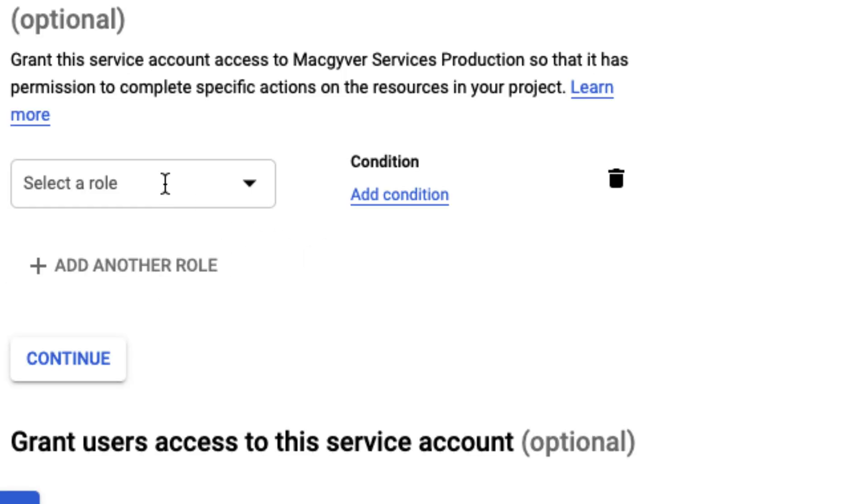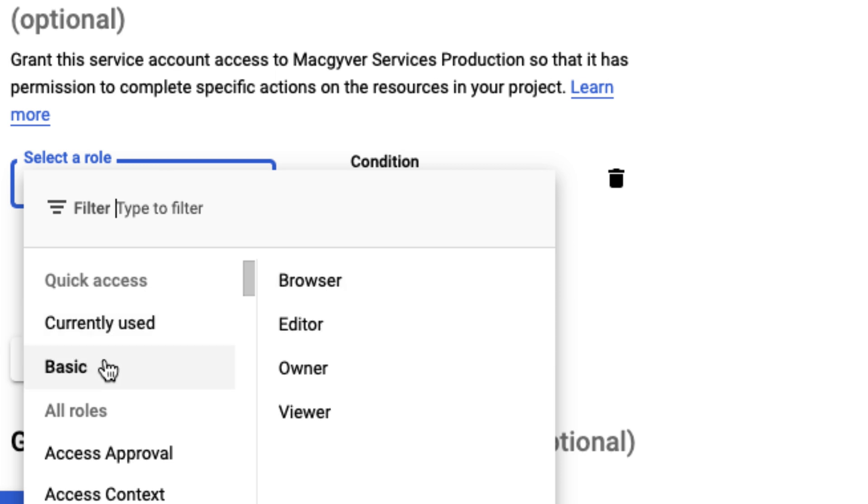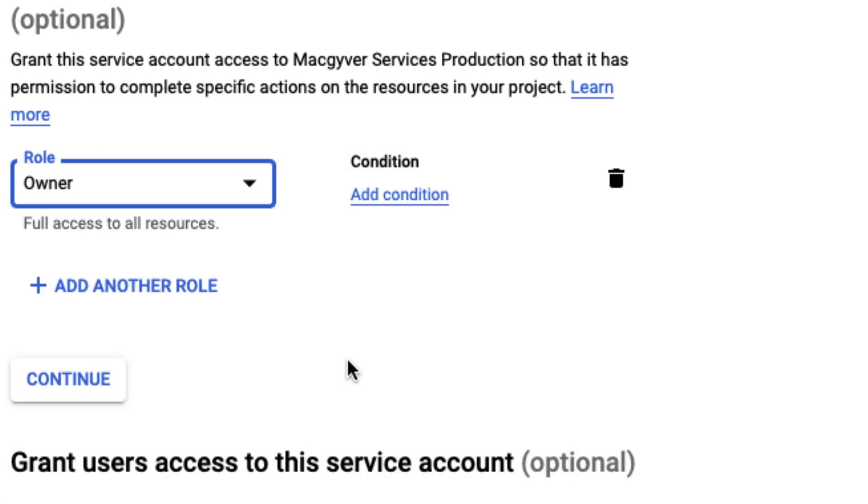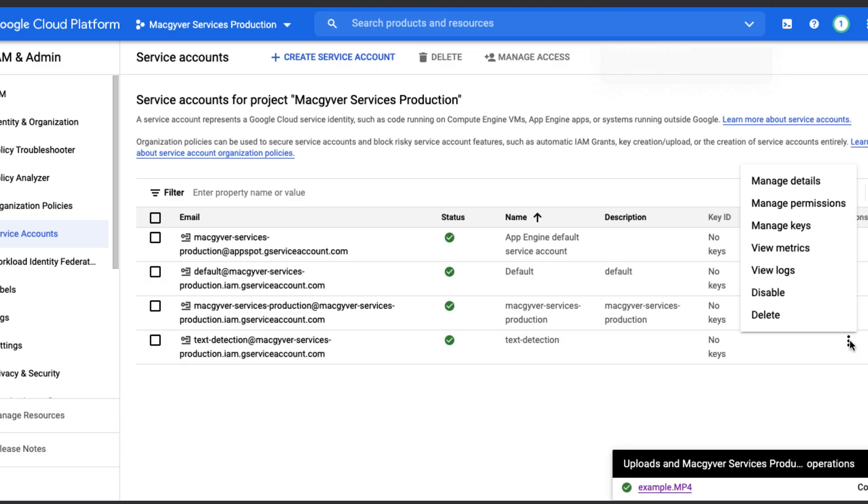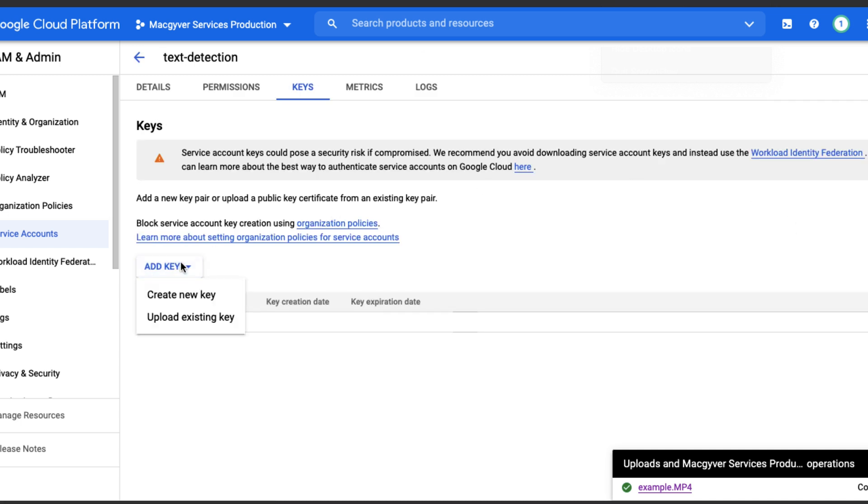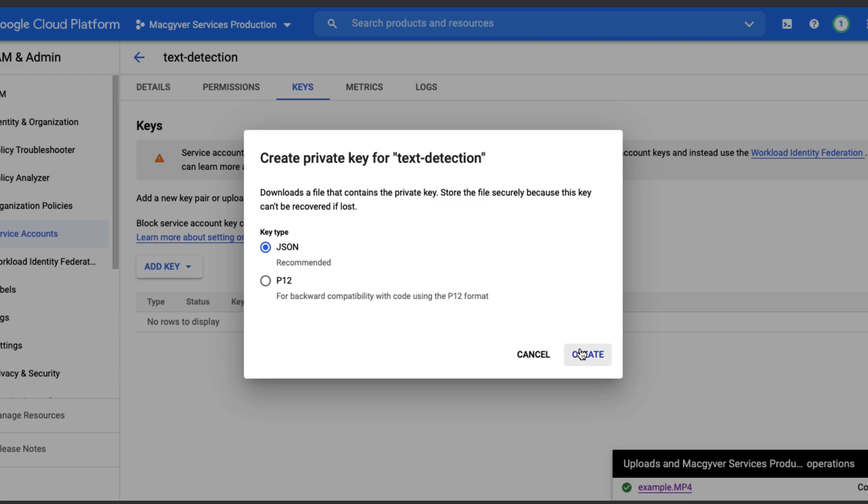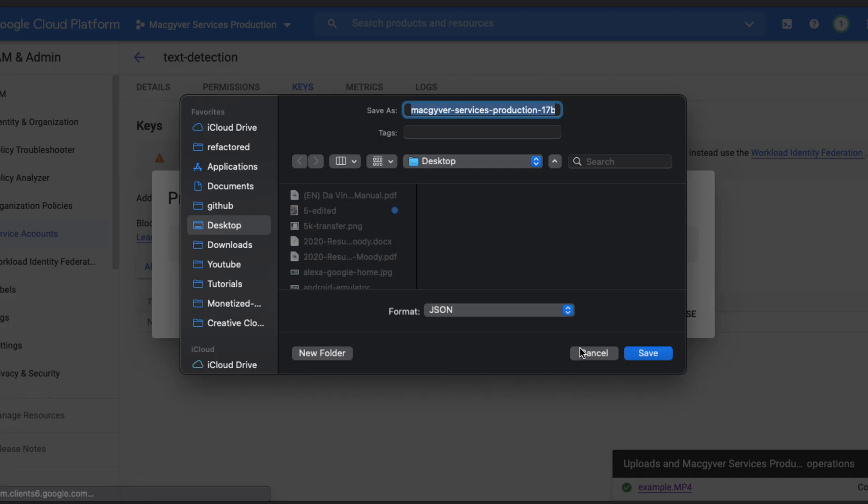Then for the sake of brevity here, I'm just going to do basic owner as the permission. Now we have our service account, so we just need to create some keys. We're going to do manage keys, create new key, JSON, and then I'm going to do text detection service account.json.